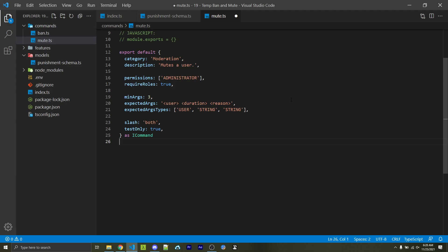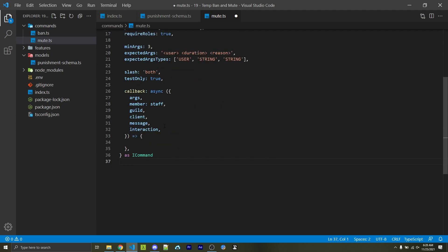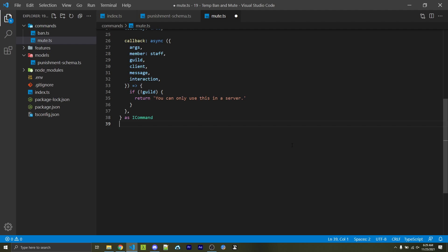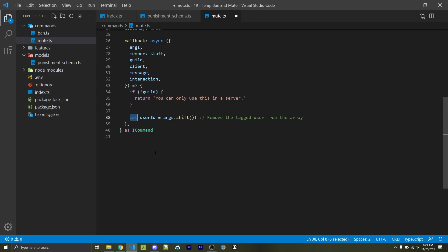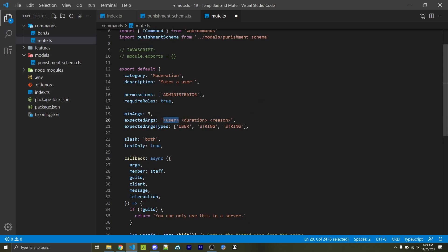Finally we have an asynchronous callback function invoked every time someone runs this command. We're passed a lot of information within this object as a parameter. The pieces we want include: args — a string array of each individual argument such as user, duration, and reason; the member who ran the command, which we'll rename to staff; the guild where it was run; your client object for the bot; and a message or interaction depending on whether this is a legacy command or slash command. The first thing we want to do is make sure we are inside a server, since we can't ban or mute someone outside a server. We then use args.shift to remove the first element — the user ID — from the args array.